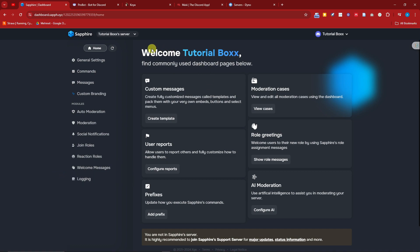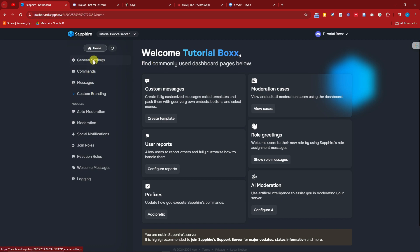Welcome back to the video. Right now, this is what's inside Sapphire. As you can see, it's going to be welcoming your server. Basically, if you have your server name, it will show up on this part right here. If you name your server 'Sample Server,' it will say 'Welcome Sample Server.' You can check the left section for the different things you want to configure.